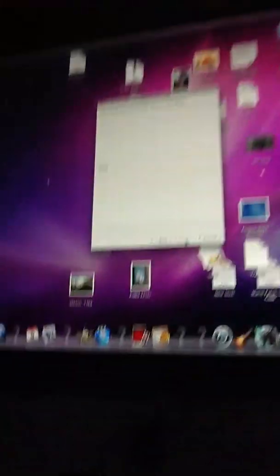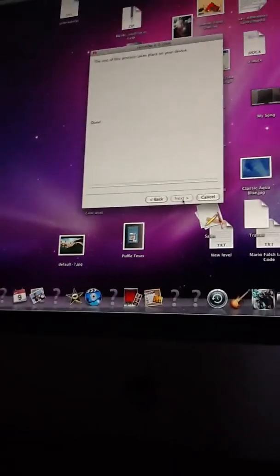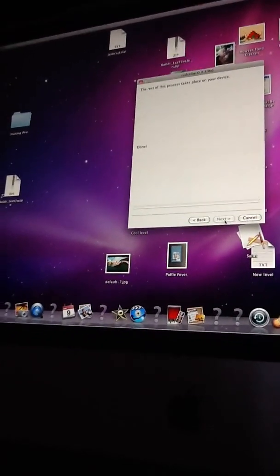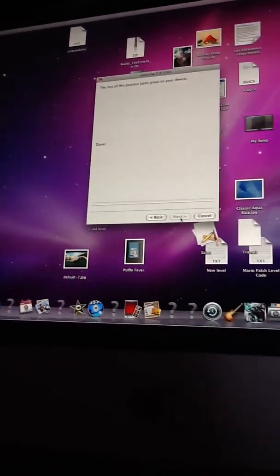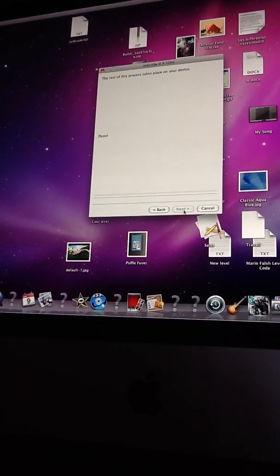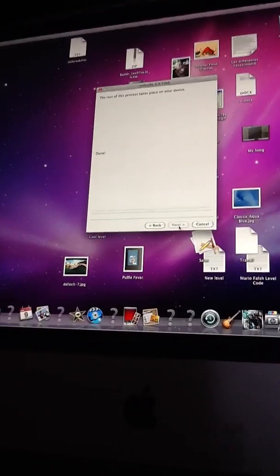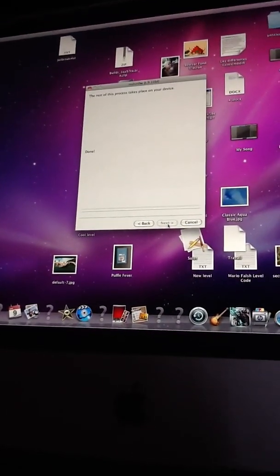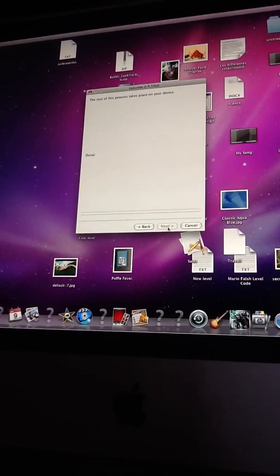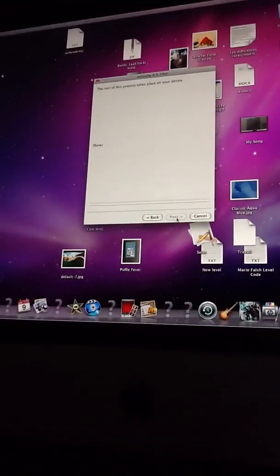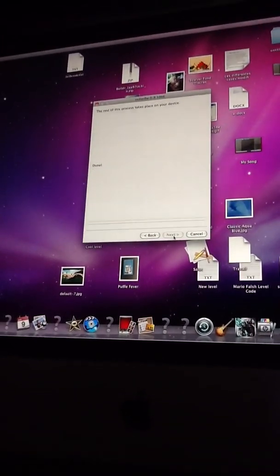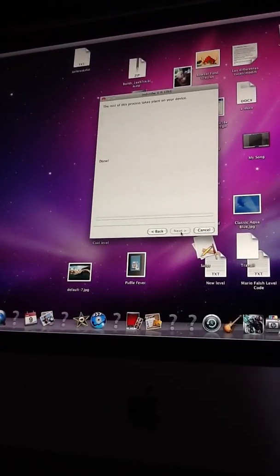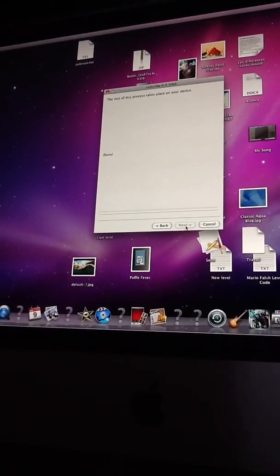So this is my newest video, and please subscribe. Hope you like this. So there it says the rest of this process takes place on your device. And download this version of RedSn0w called RedSn0w 0.9.10 B6. B6 is better if you're in 2012, maybe in April. It's better to use B6.